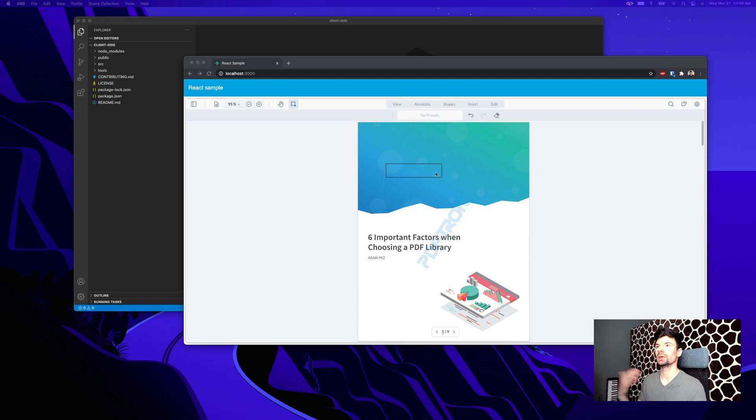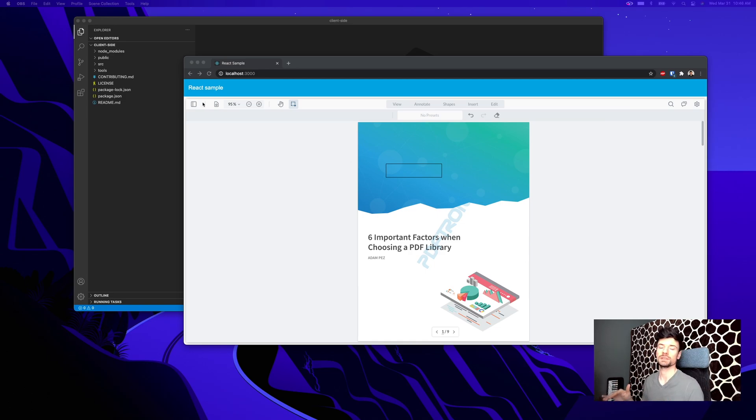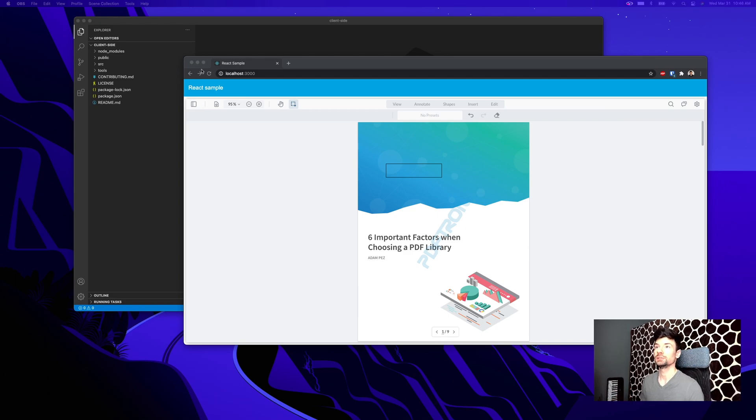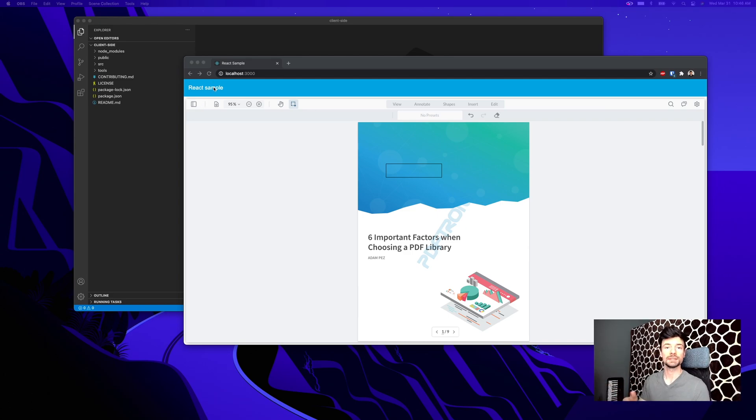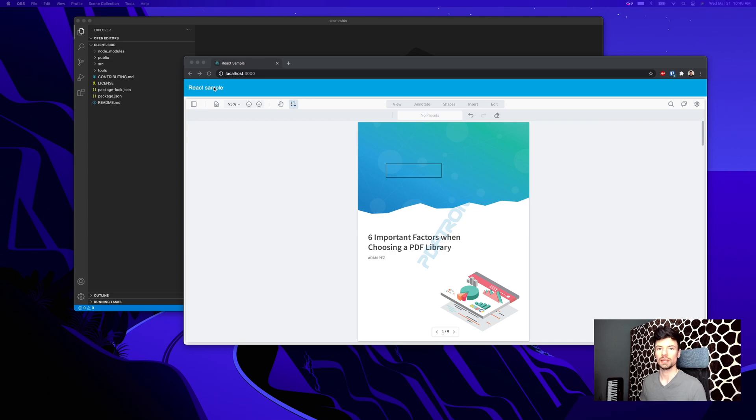I'm building on the existing knowledge from previous WebView series videos. I have a React sample running. The links are in the description of the video, you can take a look at the repo and follow along with me.